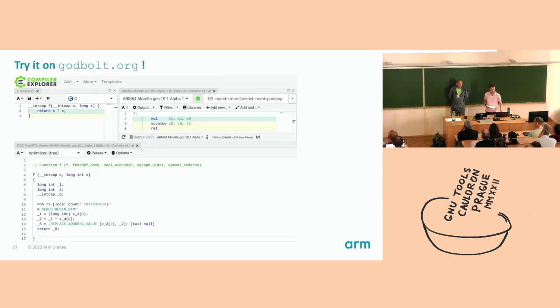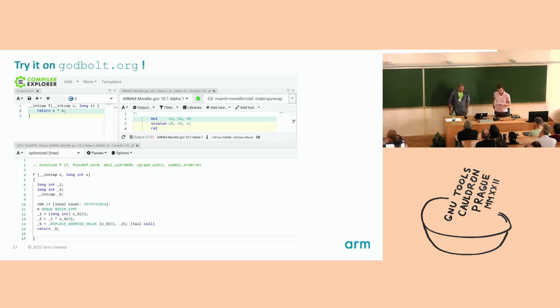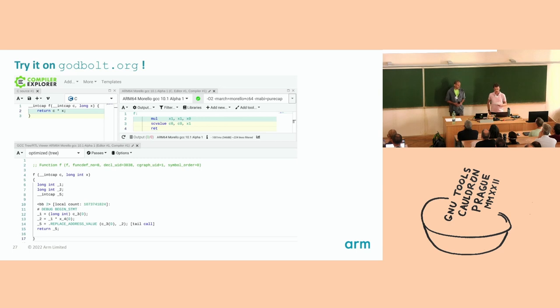That concludes this part of the talk. Now I'm going to hand over to Tobolks. Just a quick note that you can try out Morello GCC on Compiler Explorer — please have a go and try to break it. Thank you.